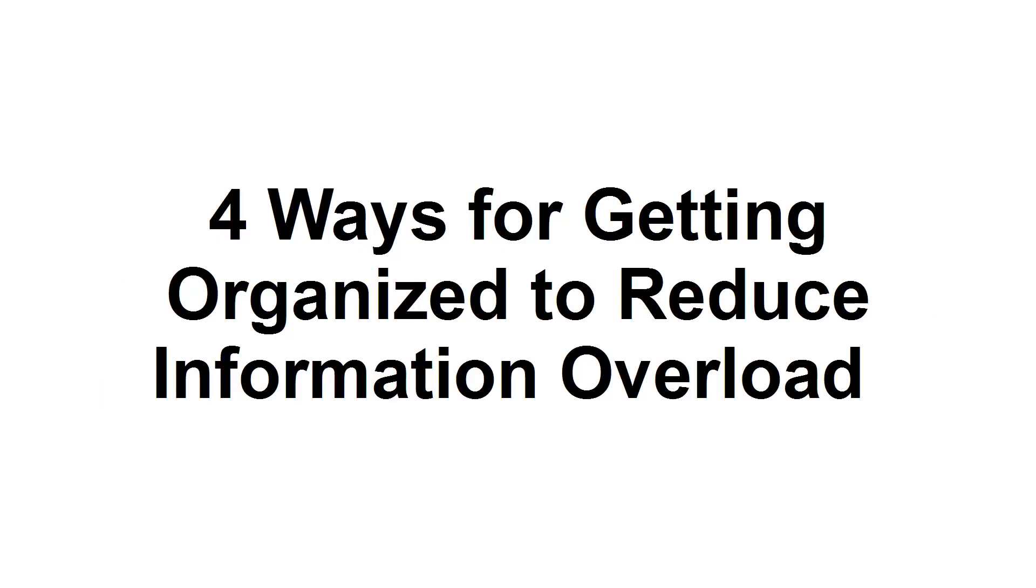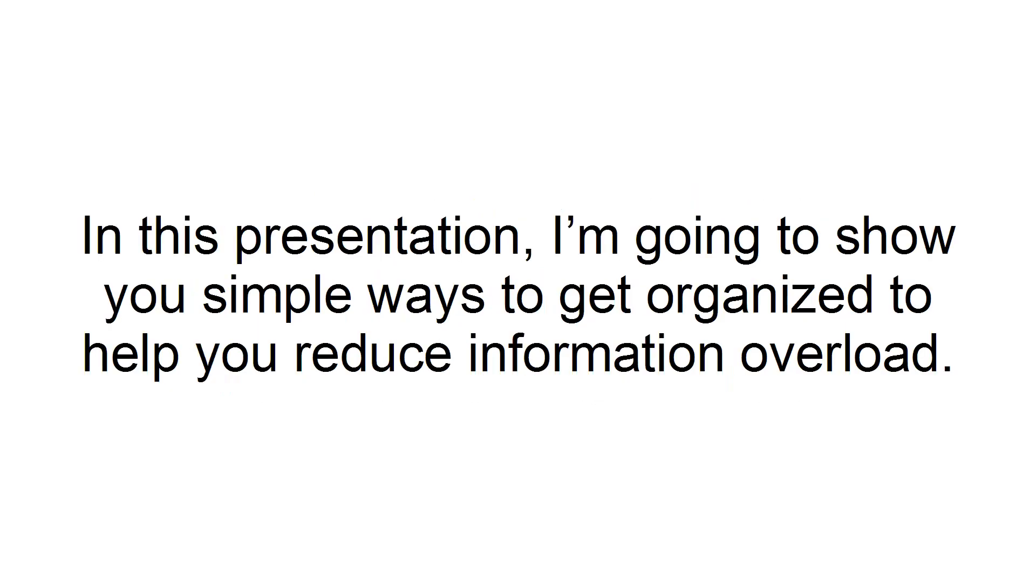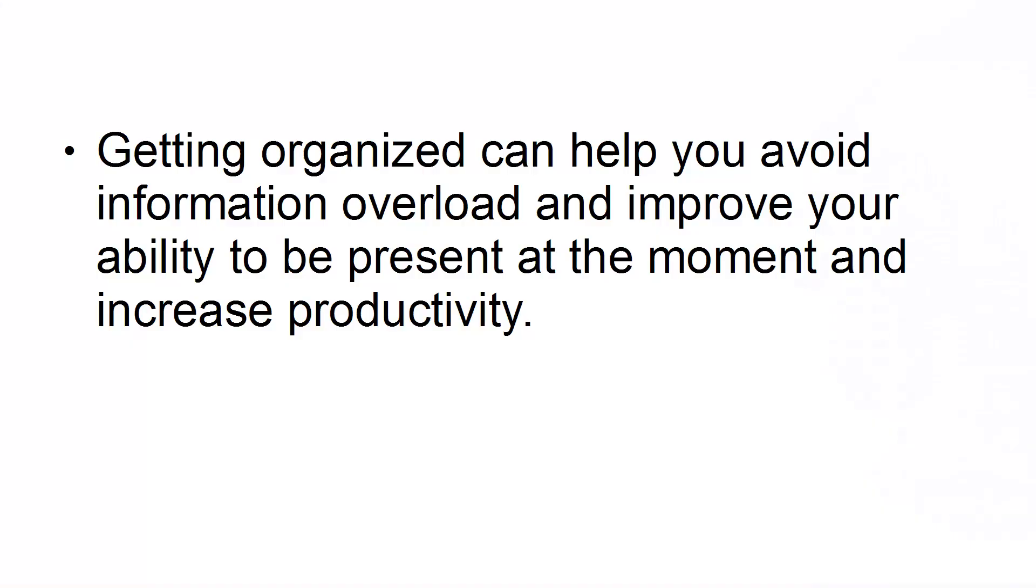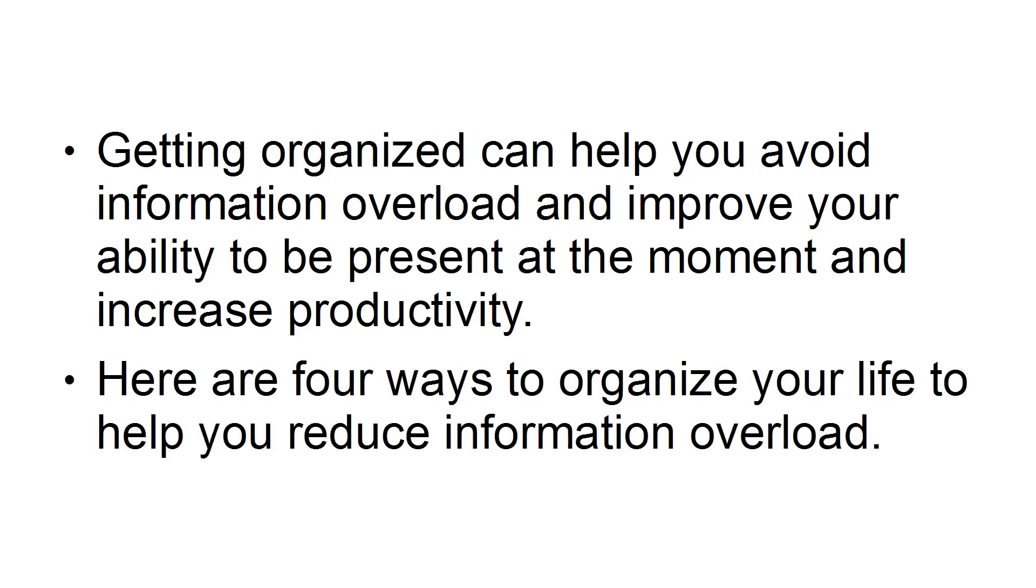Four ways for getting organized to reduce information overload. In this presentation, I'm going to show you simple ways to get organized to help you reduce information overload. With today's modern communication methods and 24-7 attitudes, we can quickly succumb to information overload. Getting organized can help you avoid information overload and improve your ability to be present at the moment and increase productivity. Here are 4 ways to organize your life to help you reduce information overload.